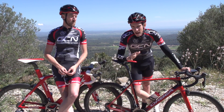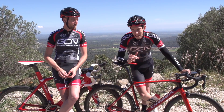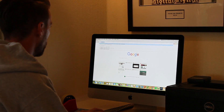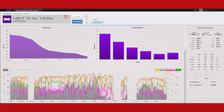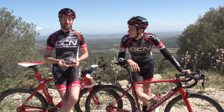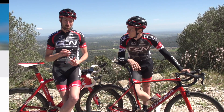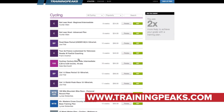When you first start using a power meter, the wealth of data that you get during and after your ride can seem a little bit overwhelming. So how do you best analyse that data and not spend your entire evening doing so? Well, probably the best way is to use a piece of software called TrainingPeaks, which is something that I've used since 2004, when I very first got a power meter.